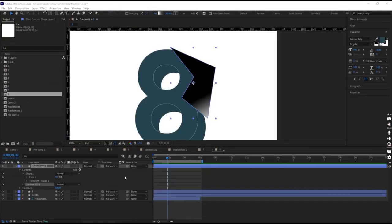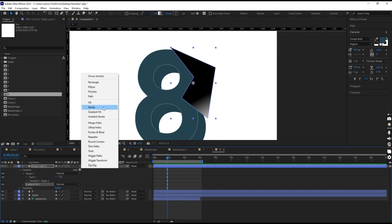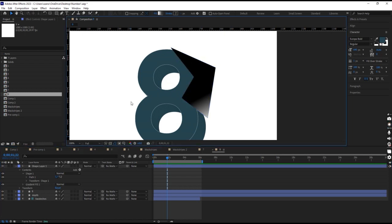Hello guys, today I have a very quick tutorial. What's happened if, like me, I put the gradient fill on the shape. On this shape over here, so we have a gradient, but I don't see over here these two controllers.